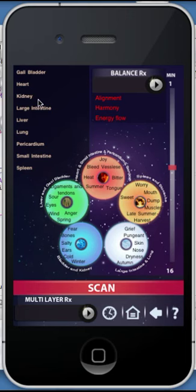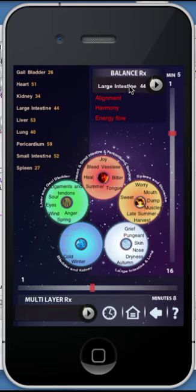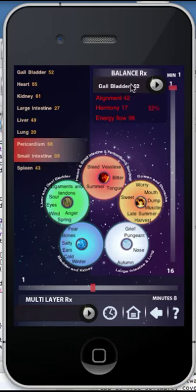Meridians: based on traditional Chinese medicine, you can analyze the blockages in the meridians, as well as gain insight into the respective TCM elements. To provide balancing, drag the items to the Balance or Multi-Layer RX tray. The results will show the alignment, harmony, energy flow and total success.